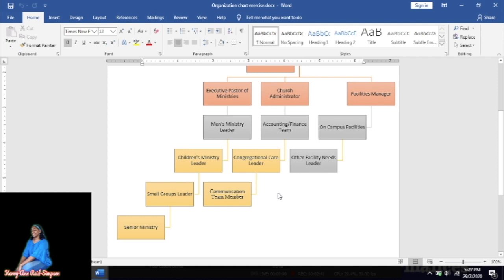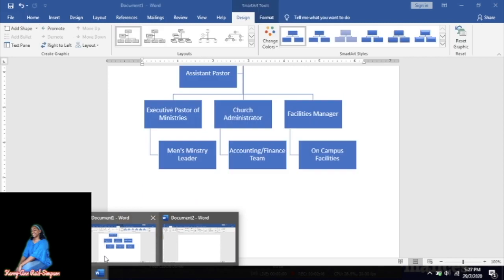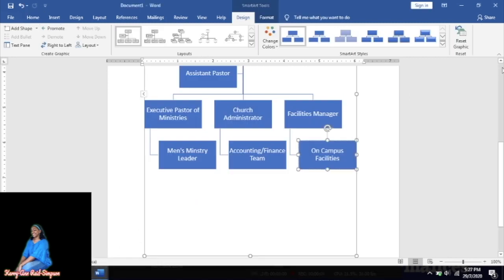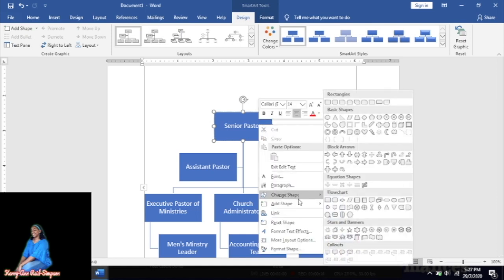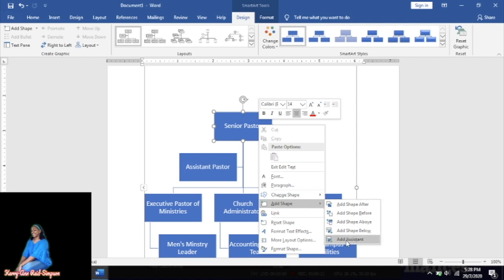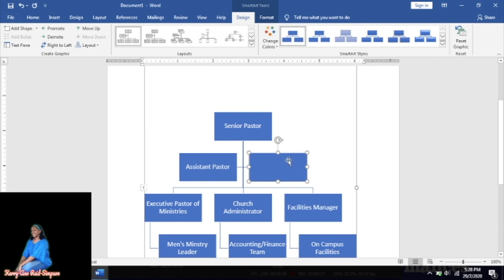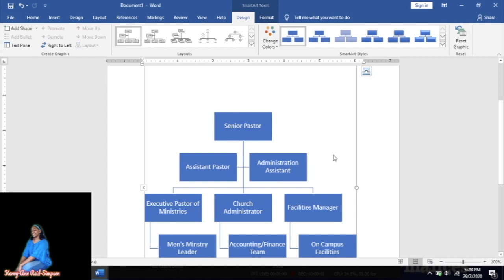What if you needed more assistant roles? For example, under Senior Pastor, if you needed another assistant different from Assistant Pastor, right-click on the Senior Pastor box, go to Add Shape, and select Add Assistant. A new assistant box will appear and you can type something like 'Administration Assistant' or whatever you need.